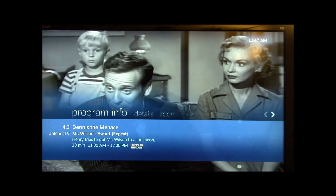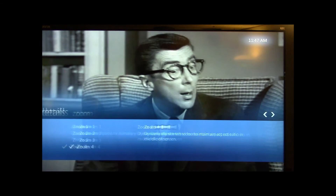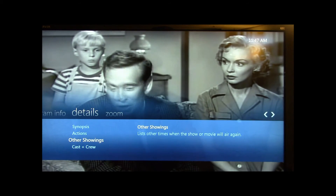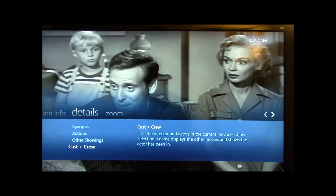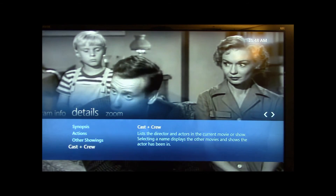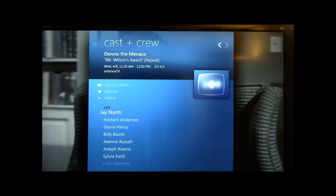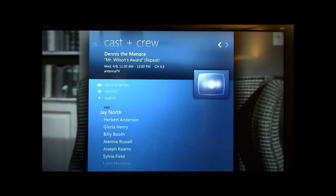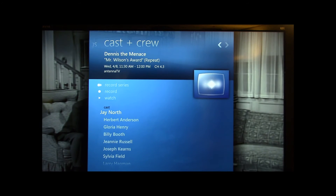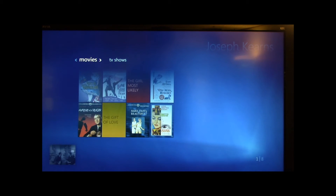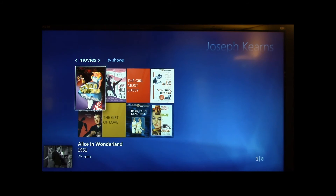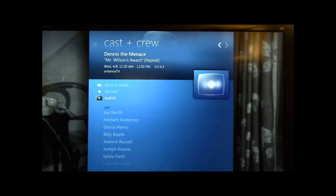With Media Center, if you have a show that has cast and crew information, this is additional to the basic program information. For instance, I could search for Mr. Wilson — Joseph Kearns — and I can find all the movies he was in and the TV shows. He was apparently in Alice in Wonderland 1951 — I didn't know that.